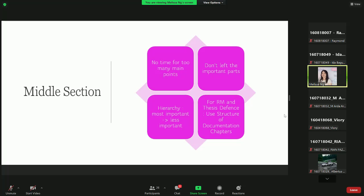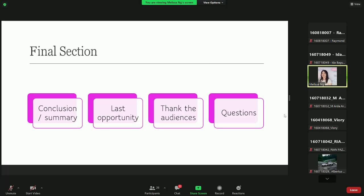For the research methodology and thesis defense, use the structure of the documentation chapters: first part — introduction; second — theoretical background; third — analysis; fourth — design; fifth — implementation; sixth — evaluation; seventh — conclusion and suggestion. The final section is the most important because it is the last opportunity to impress your audience. It should be a conclusion or summary, and then you can thank the audience, after which it is usually followed by the question-and-answer section.